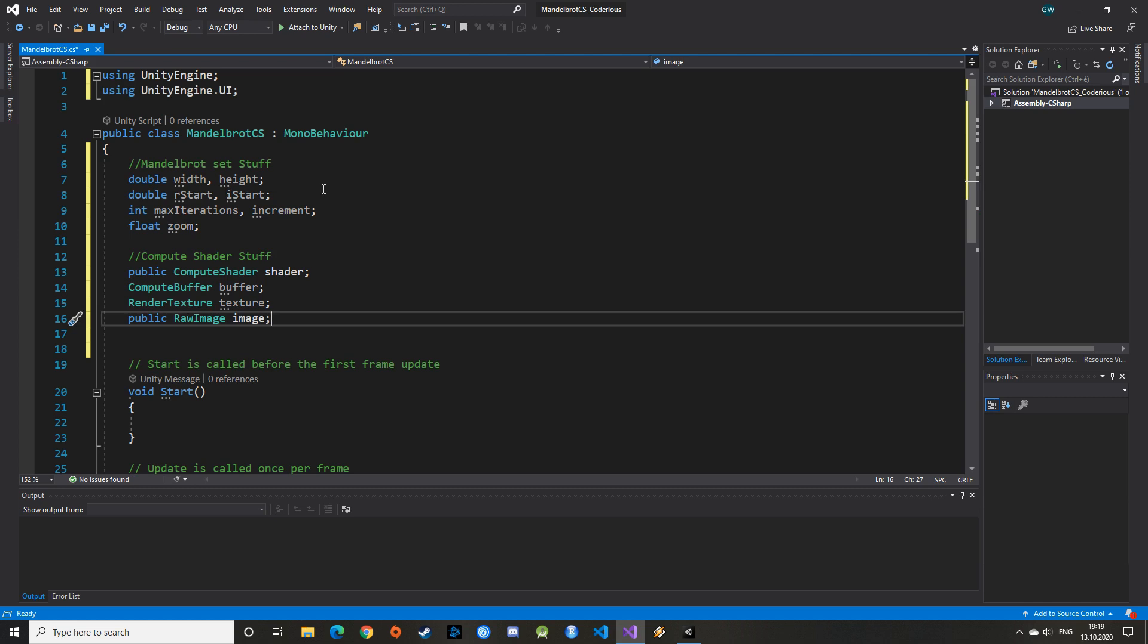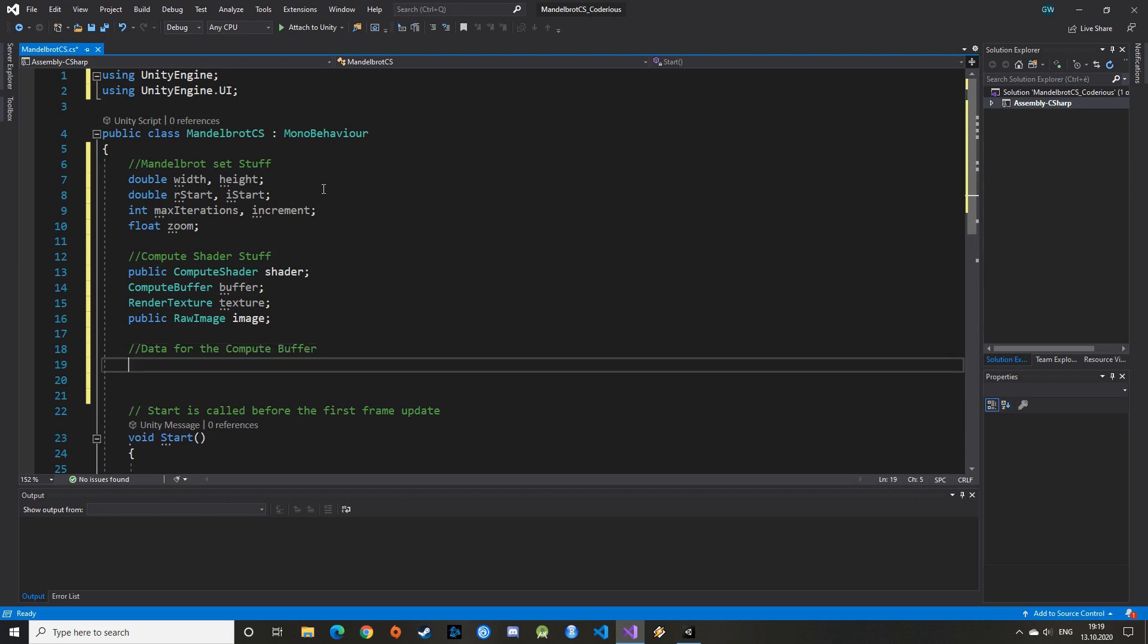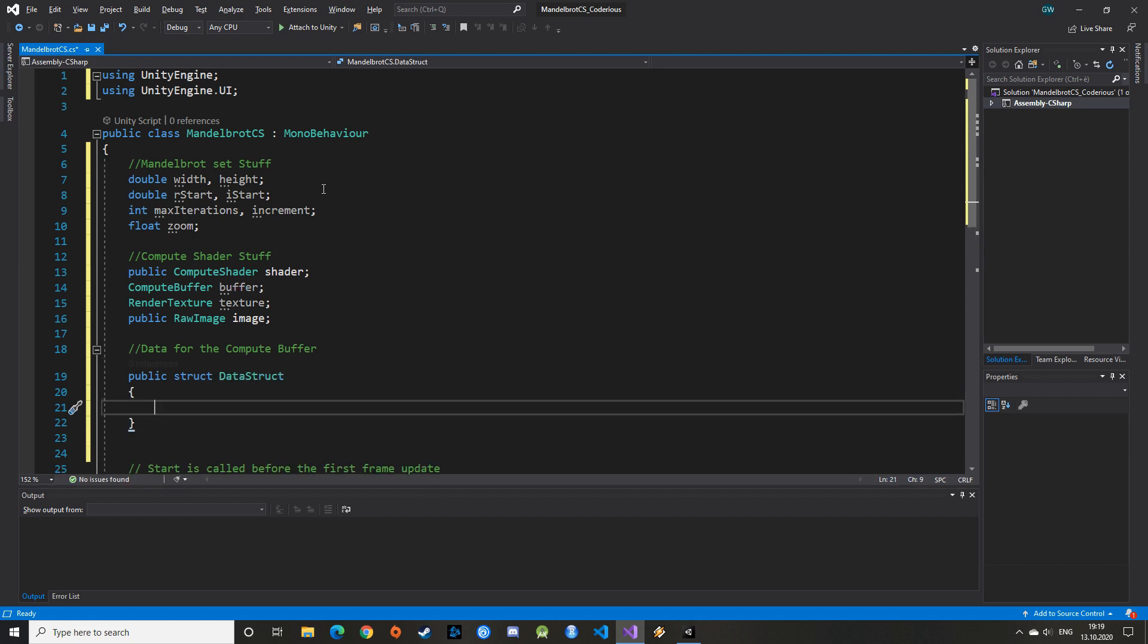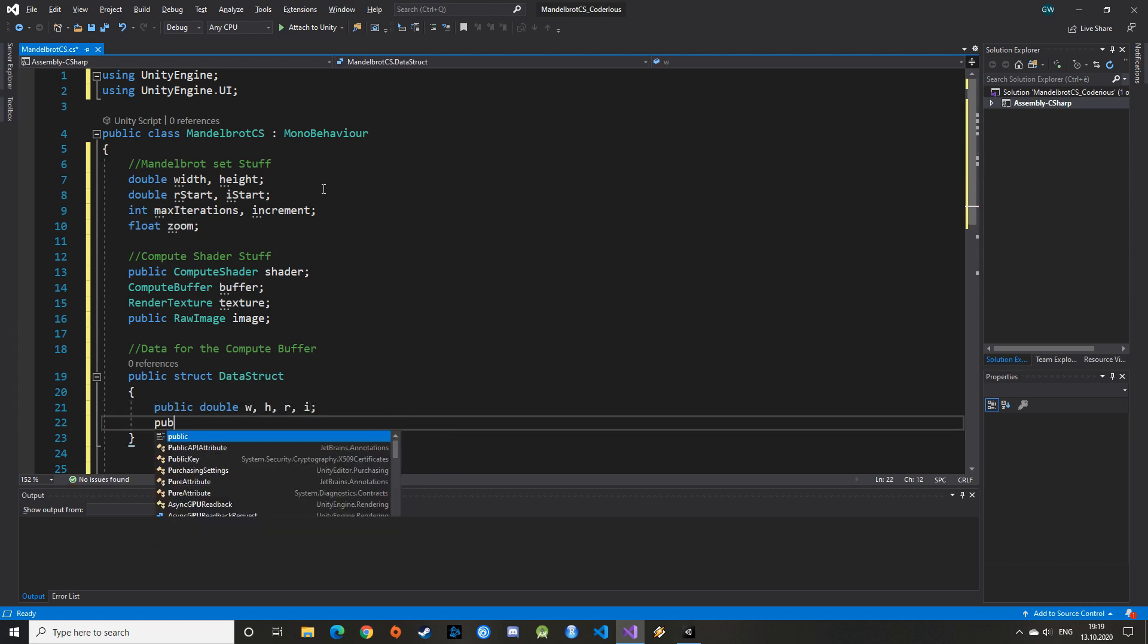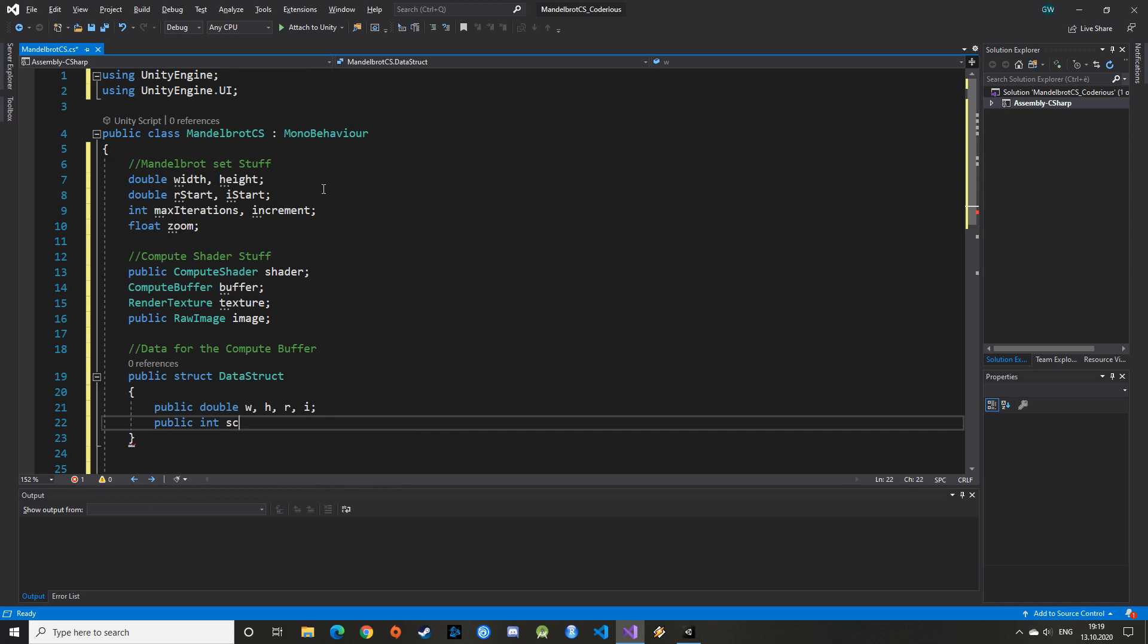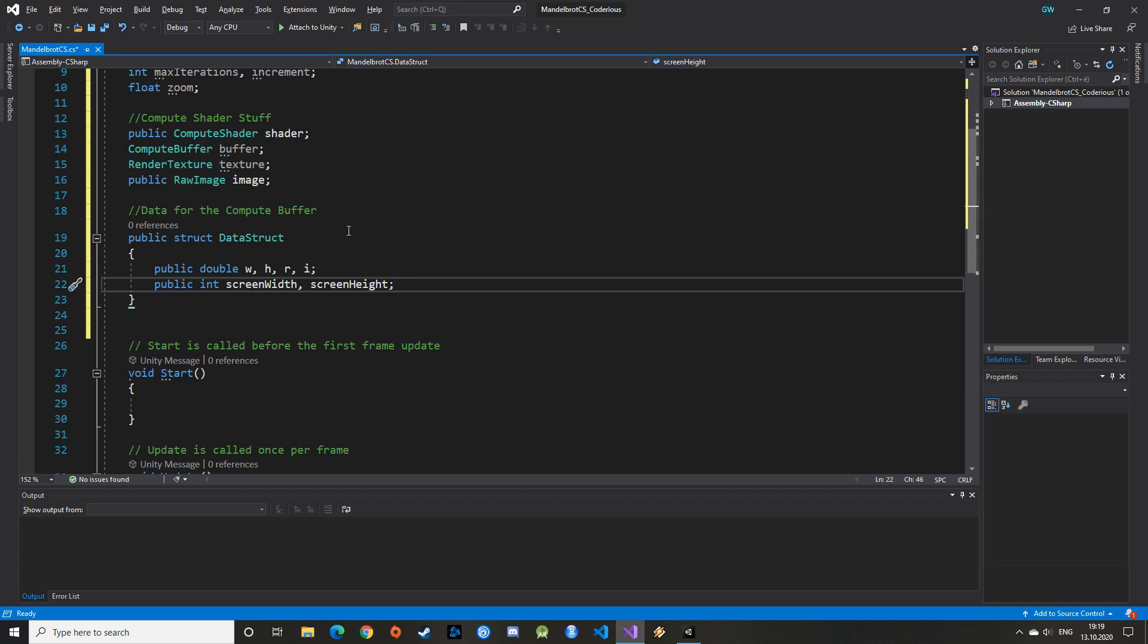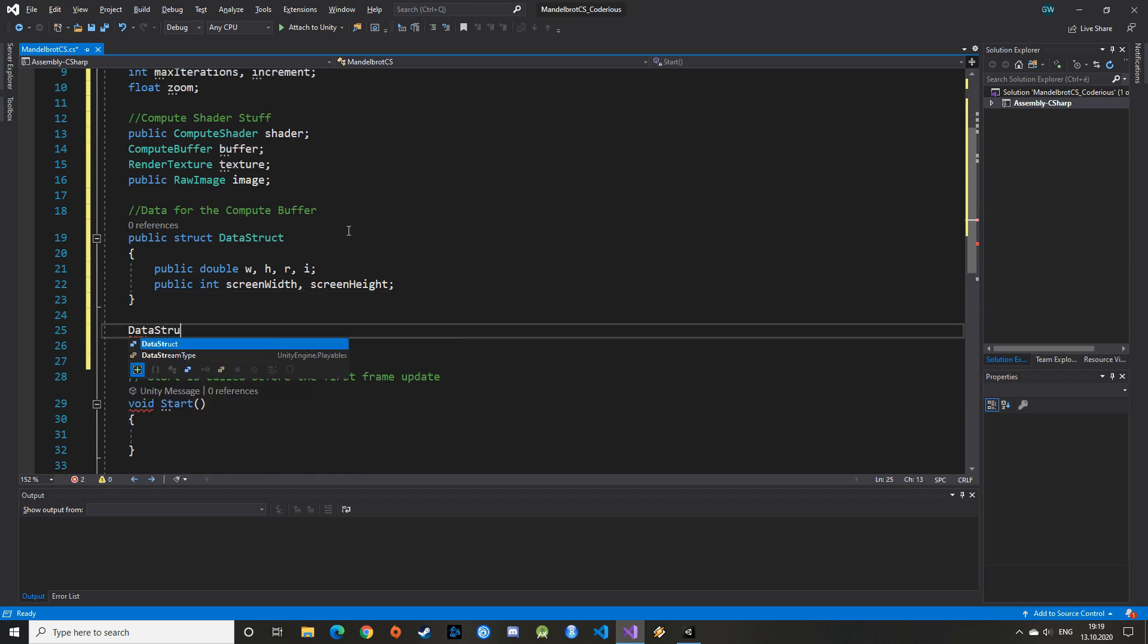Finally, we need a data structure to pass information from the memory onto the GPU through the Compute Buffer. For that we create a struct that we can call data struct. Here we put the information that we want to copy. Quite simple, we just want the necessary information to run our Mandelbrot escape function. We will get to that later if you haven't watched the previous video. So in our struct we put the width and the height, the real start, the imaginary start, as well as the dimensions of our screen. With that we can define an array of data struct that will fit the Compute Buffer.